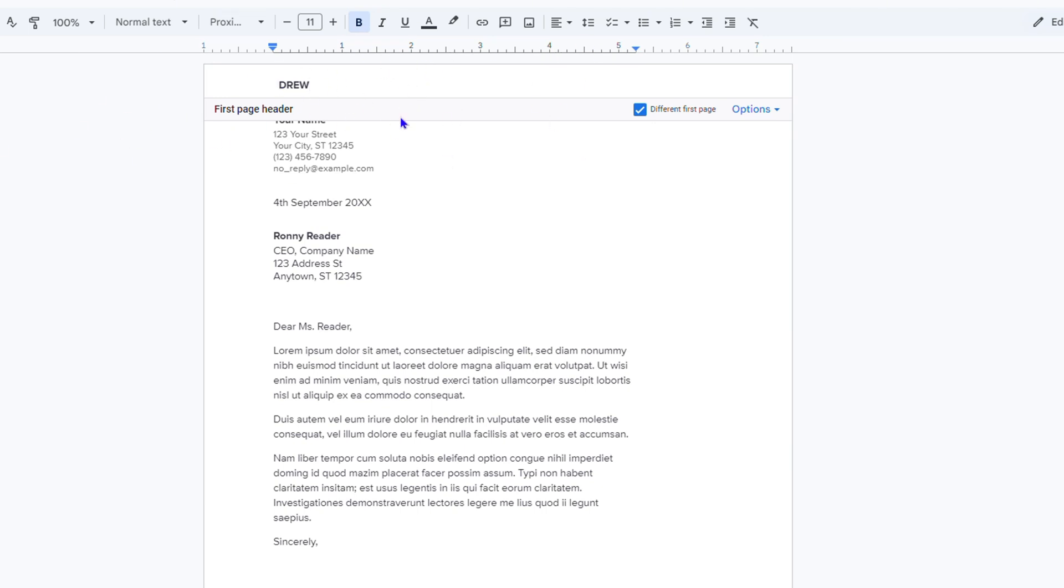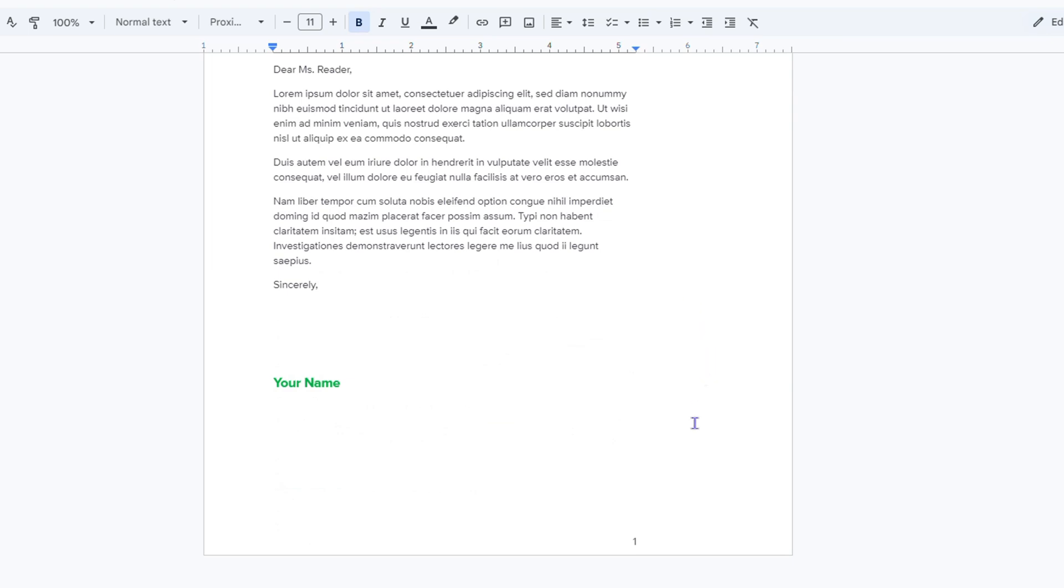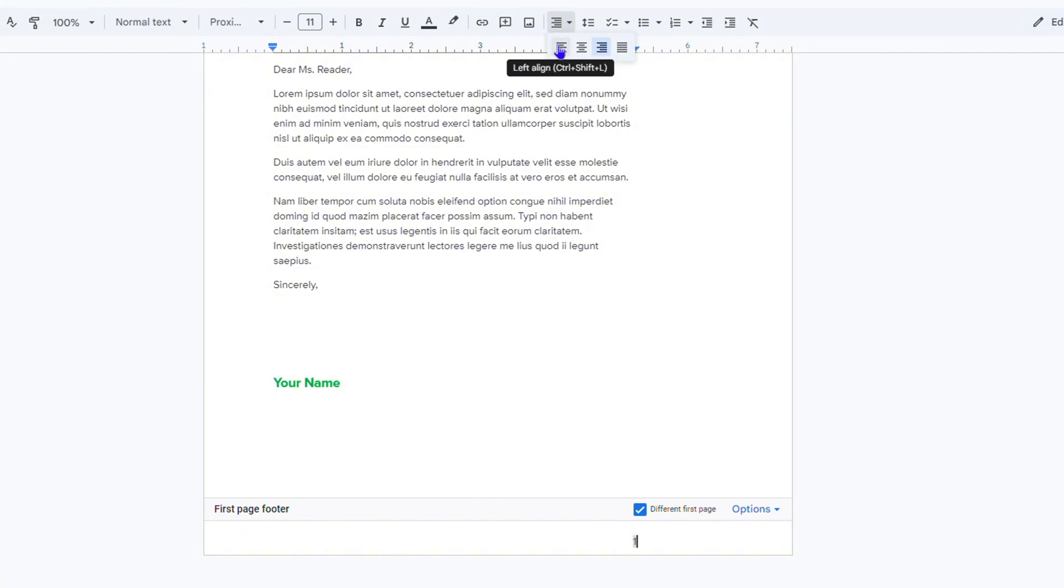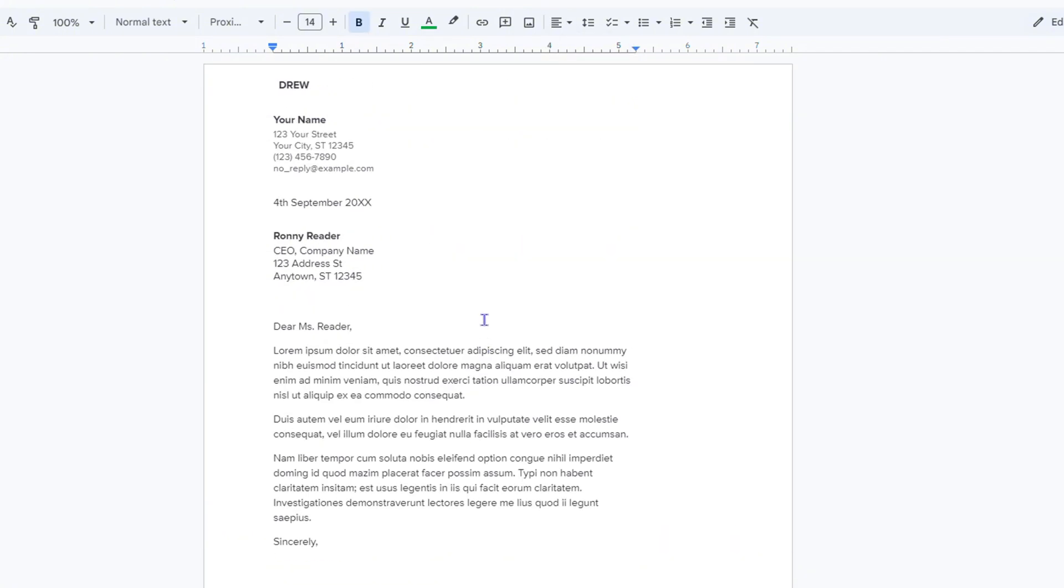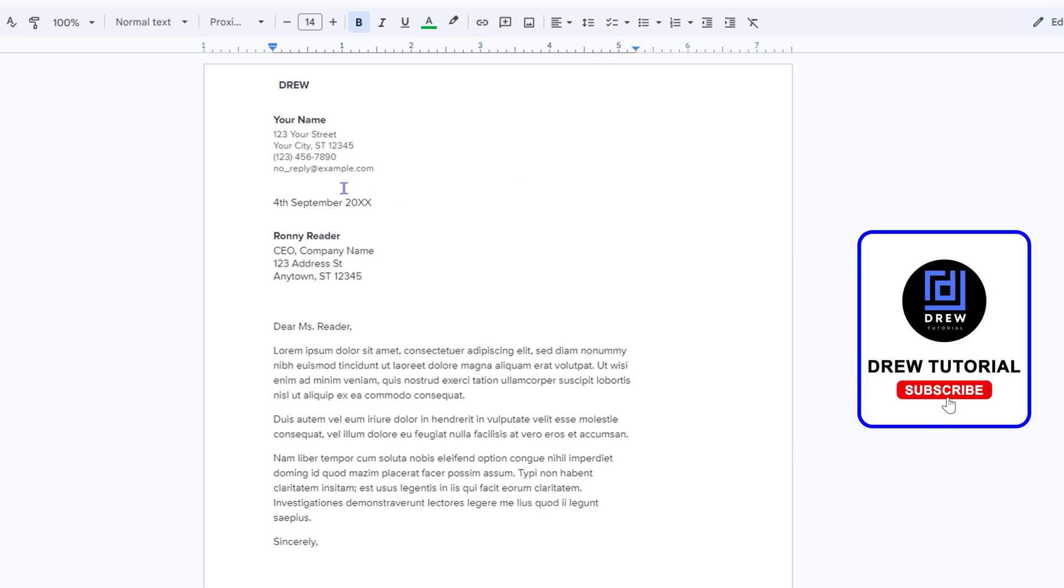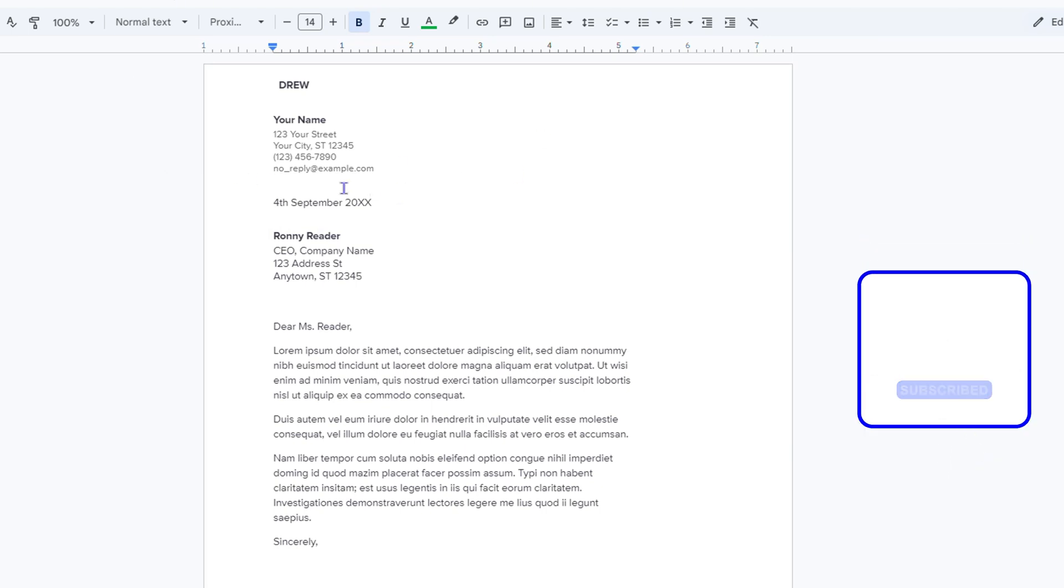The same goes for the footer. I can simply click on it where the number is and I can align that as well to the left side. And that's it - very easy and very simple. That's how you go ahead and align your header and footer text in Google Docs.